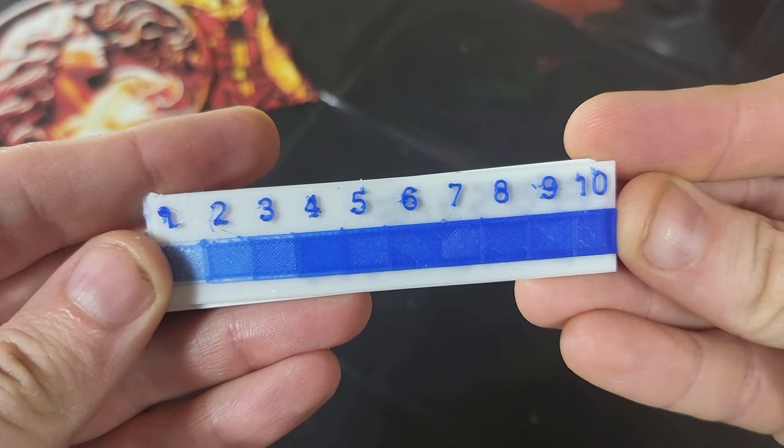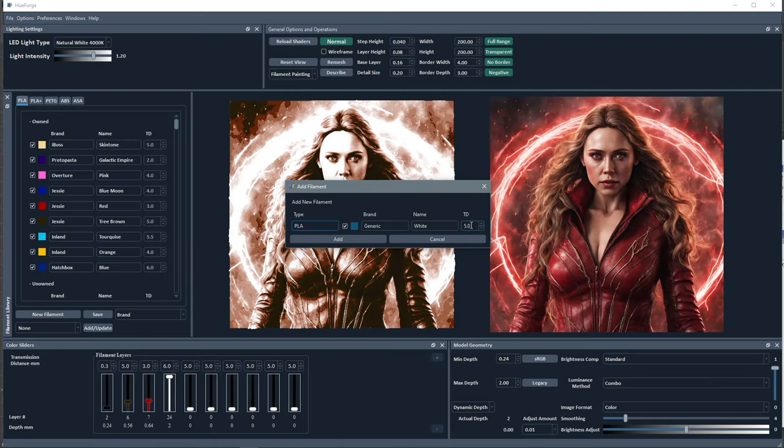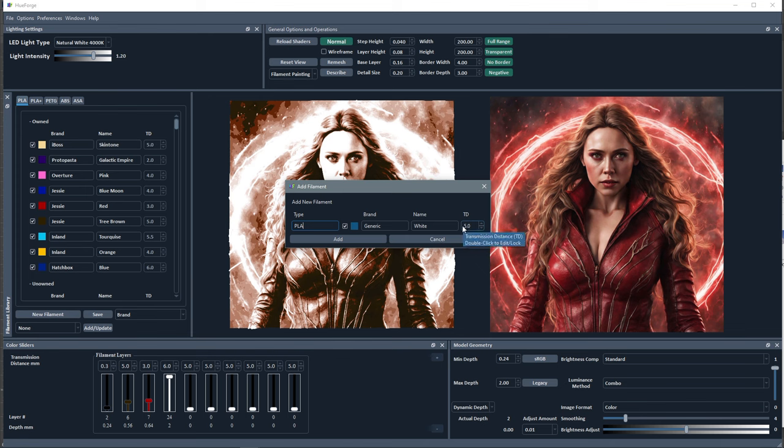I've made up these little cards that you can print with the numbers on them, and it'll just print different layers. This one here is up to 10 layers, so you can just look at what number it is to see what the transmission distance is. Now there is a more official way of doing this with little LEDs inside a box where you put your filament and it'll tell you what the TD is, but I just came up with this before that was introduced and I think my method works okay.